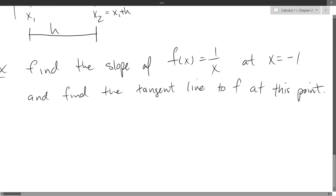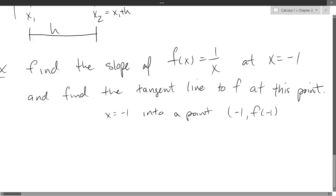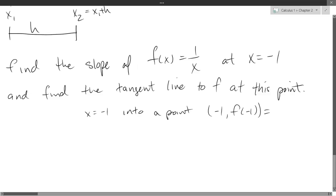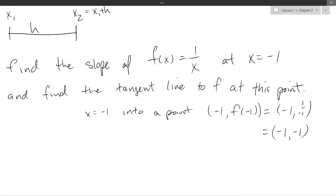First, I gave an x value, not a point. To turn x equals negative one into a point, plug it into the function. So we evaluate f of negative one: that's 1 over negative one, which is negative one. Our point is therefore negative one, negative one. I know the point it goes through — now I also need a slope to make a line.